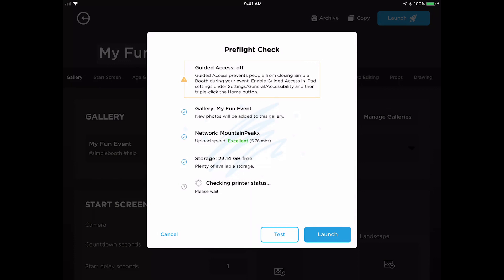Before doing anything else, take a minute to notice the preflight check. There are some important bits of information here that you'll want to review before each event, and we display a yellow warning icon next to any settings that you might want to take a second look at.